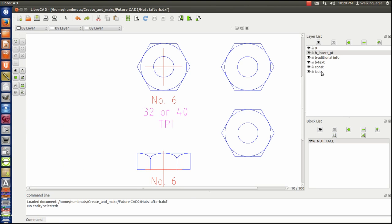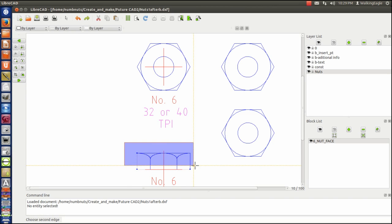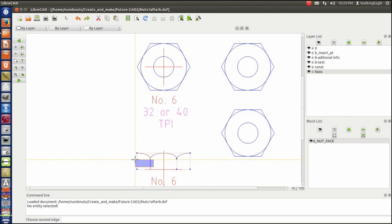Okay, we're going to create this block down here also. So we'll create it. We'll make sure we're in nuts. We then do a create block. And now I'll select the window.